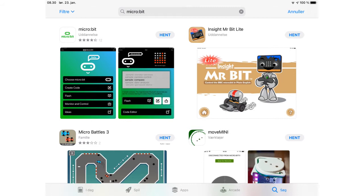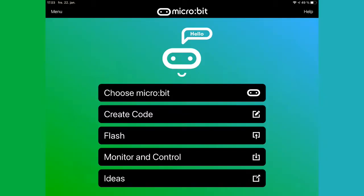You need to start by downloading a microbit app for your iPad or iPhone. Once the app is downloaded, open it and you will see the main menu.